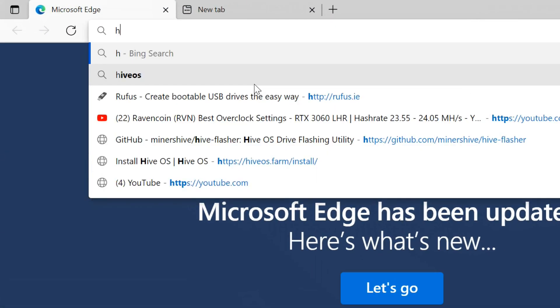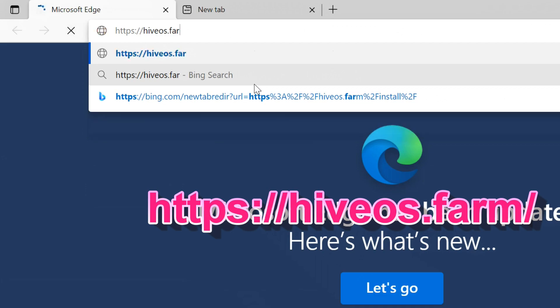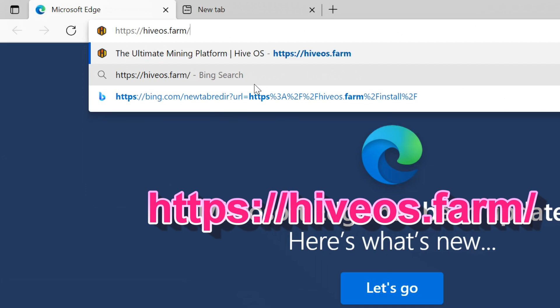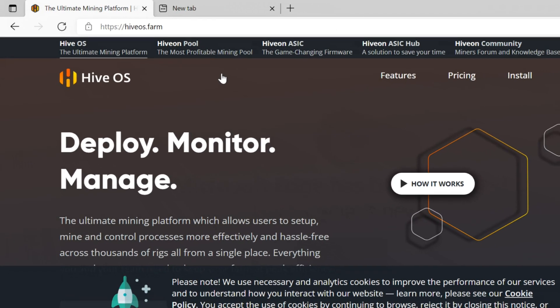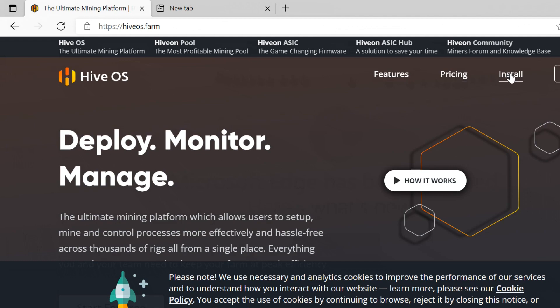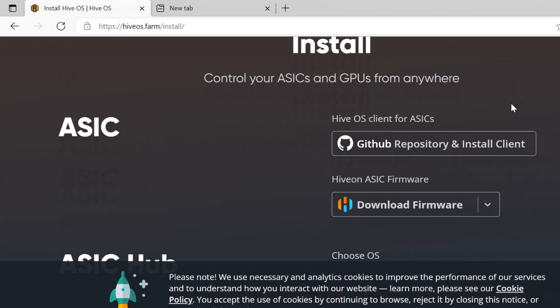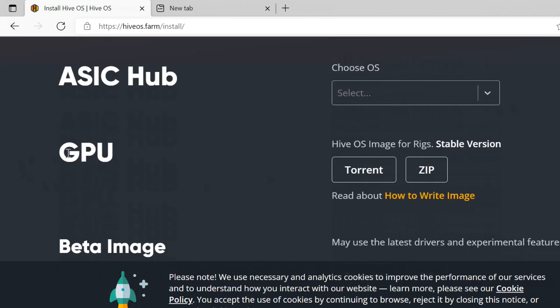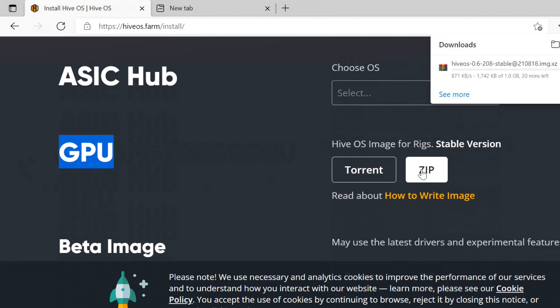You need to download the HiveOS image file. To do this, open hiveos.farm. Once the website is open, select the Install tab. Scroll down and click on Zip on the right side of the GPU option. It will start downloading.